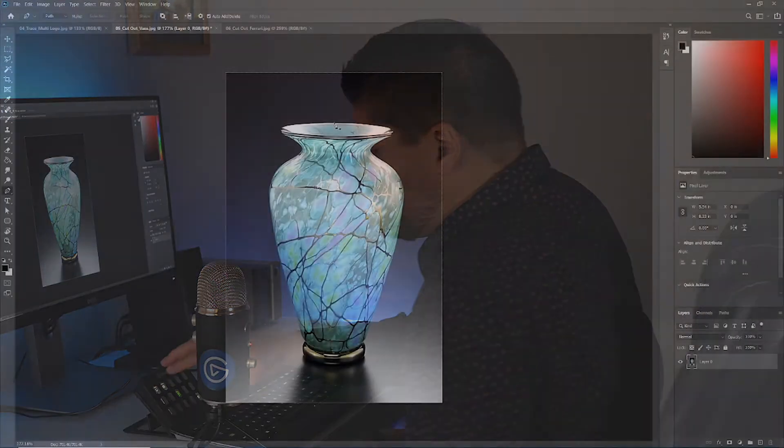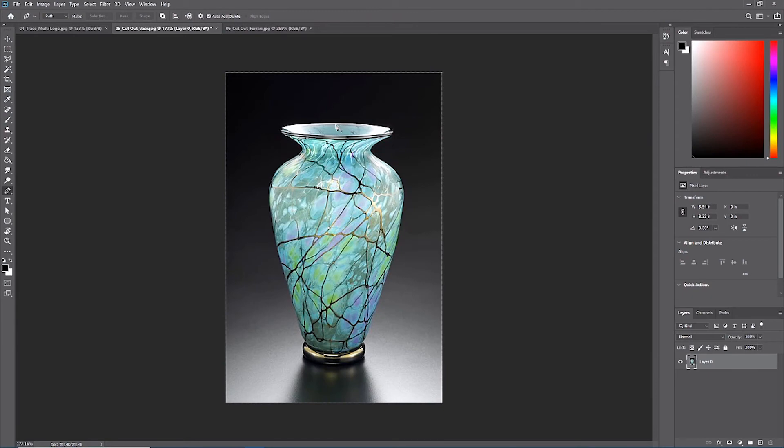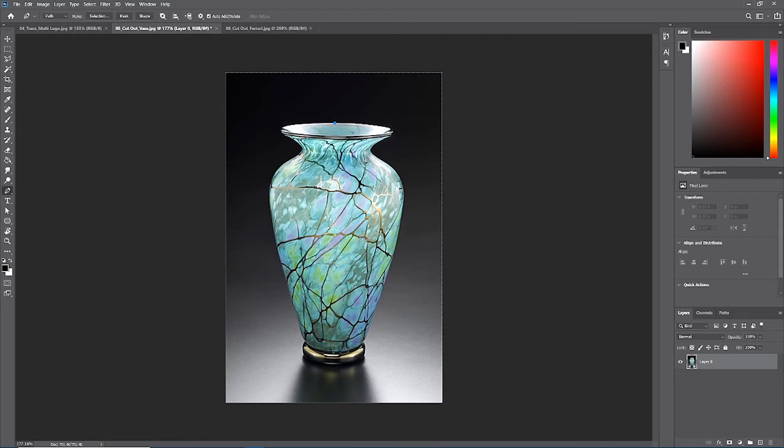To start, I like to start my vase at the very top middle. There's no curves here, we can just click and start that. Now I'm going to try to speed this up and get through it quickly, but take some time and trace out the vase as accurately as possible.